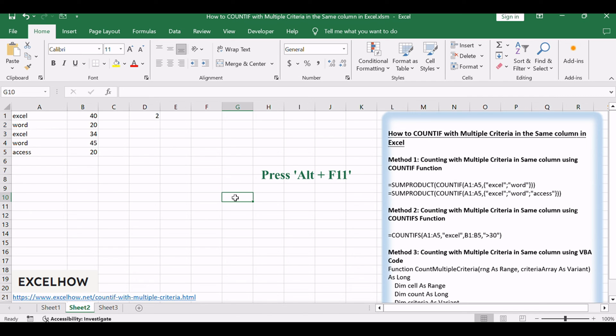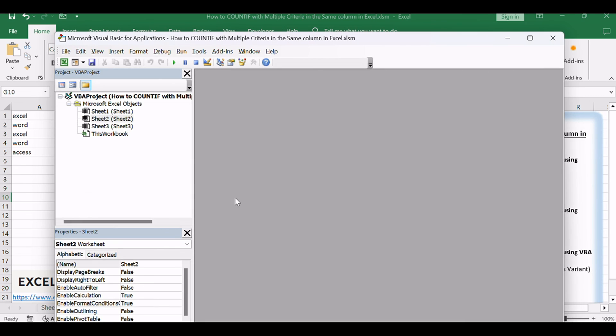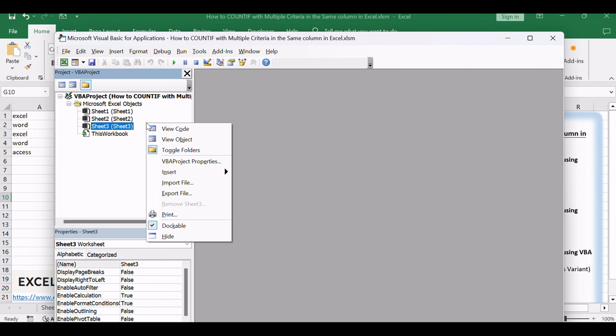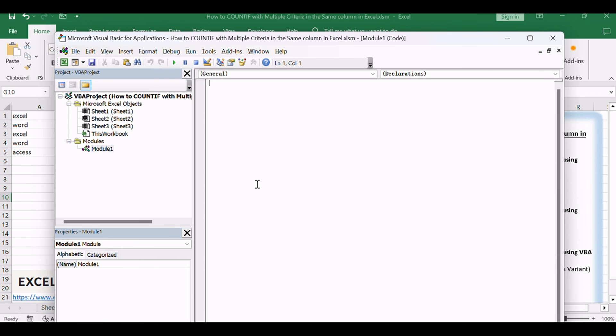Press Alt+F11 to open the Visual Basic for Applications Editor. Right-click on any item in the Project Explorer, hover over Insert, and select Module to add a new module. In the newly created module, copy and paste the following VBA code.